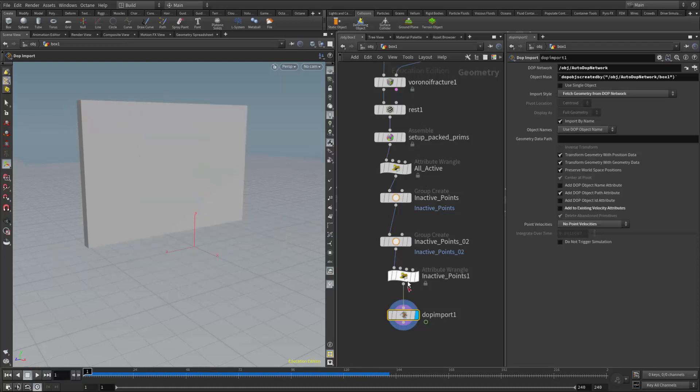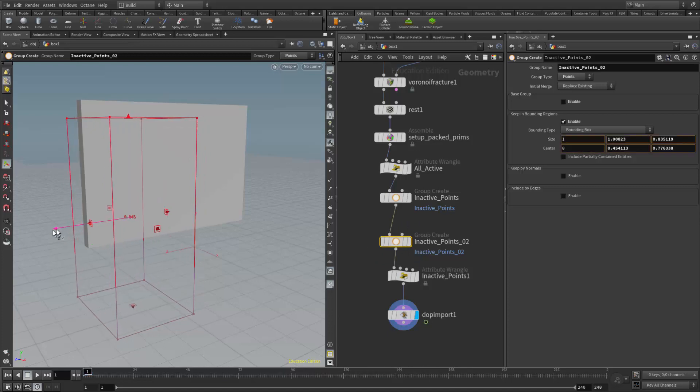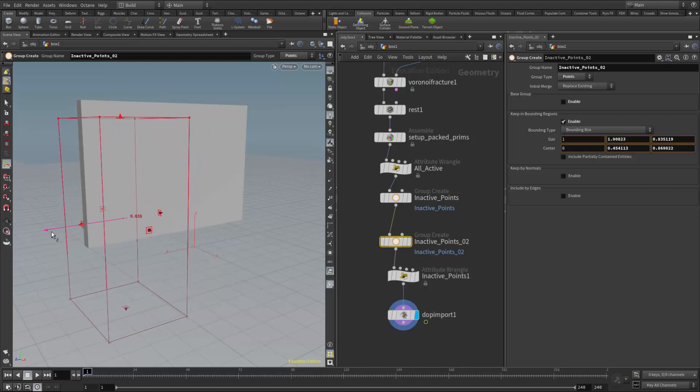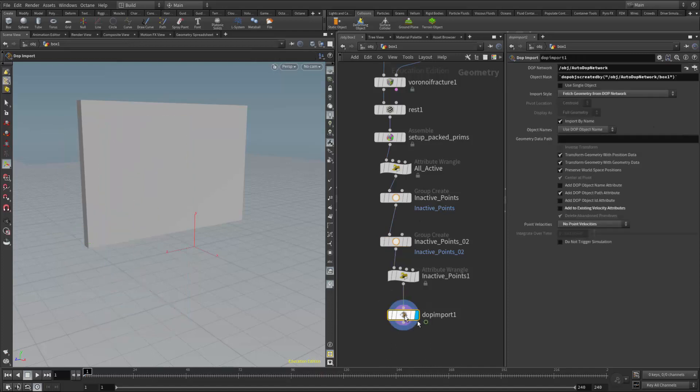So again, as I said, this method is great for when we have areas that we want to remain inactive for the duration of the simulation. But we can also animate these groups. So I could animate their positions. I found that we get the best results if we do that using the multi-solver approach, which is what I'll cover in another video.